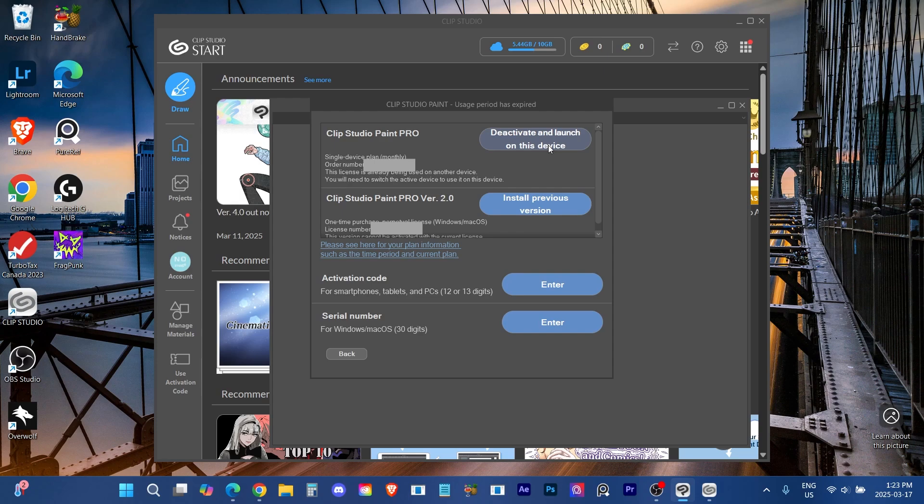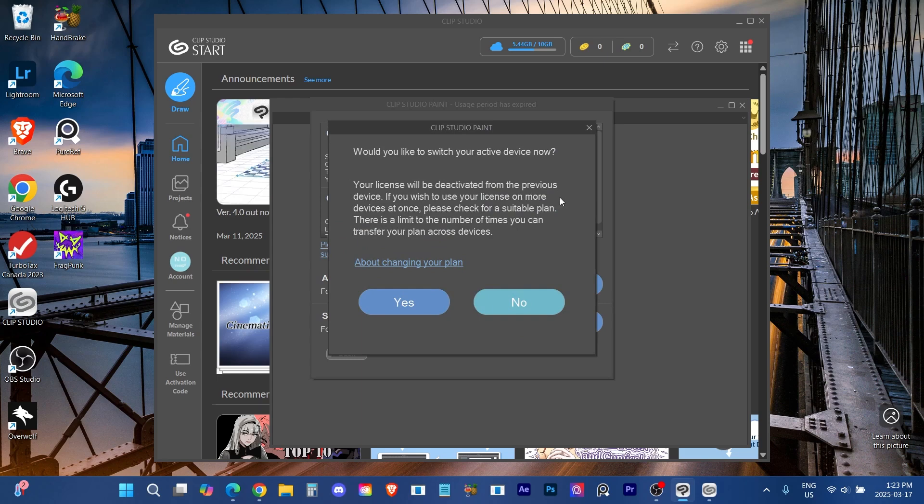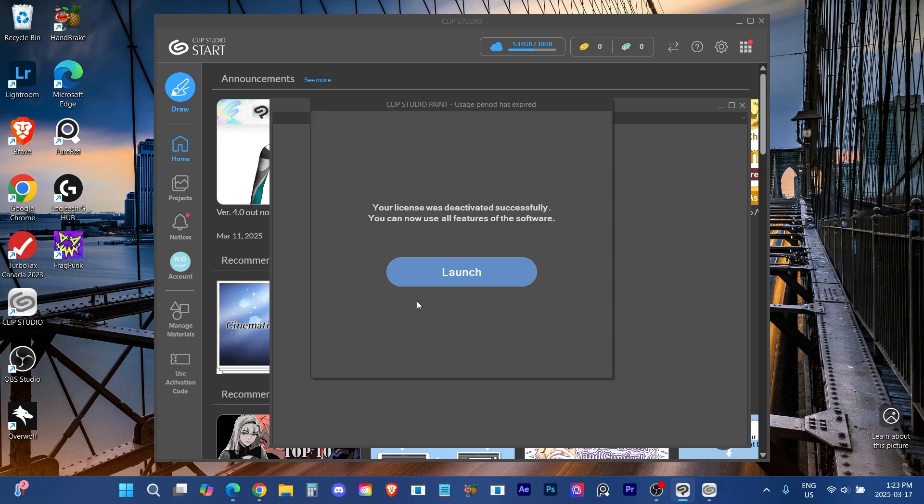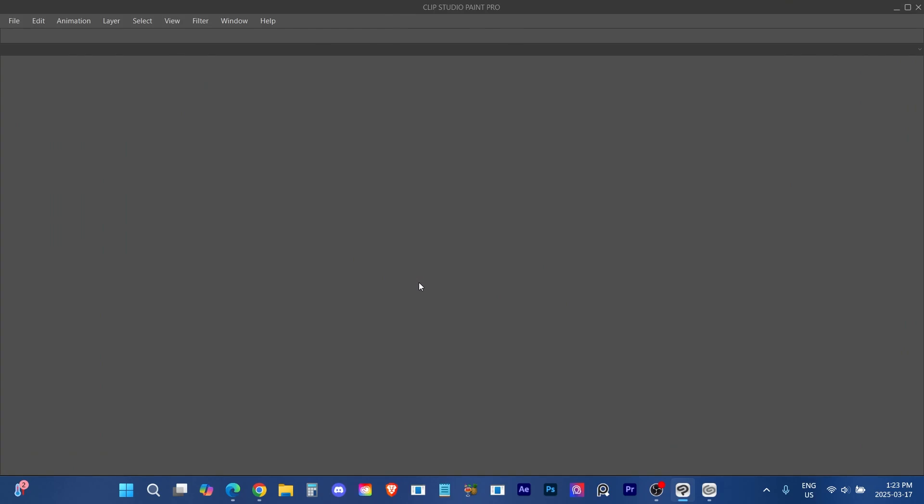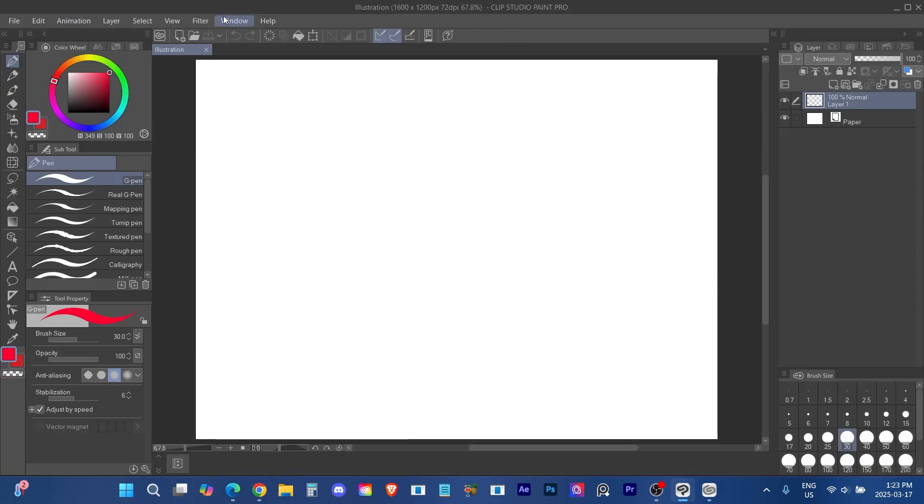The first time I did this I did it wrong actually. I accidentally chose my iPad subscription and deactivated it off my iPad and got it on my laptop and I realized quickly oh that was the wrong one. So I had to go back to my iPad and get the license back on there and switch the license back.